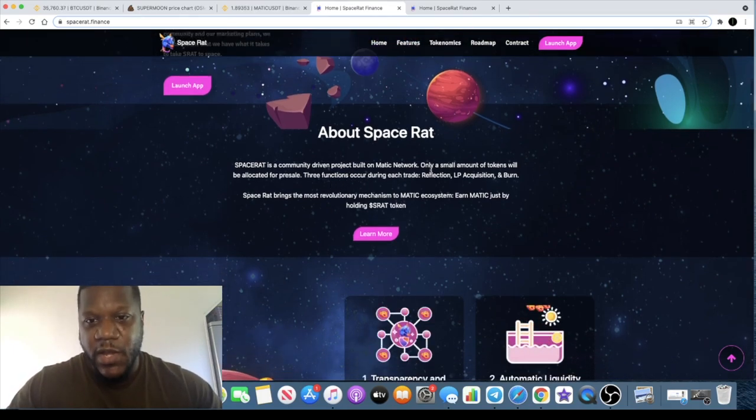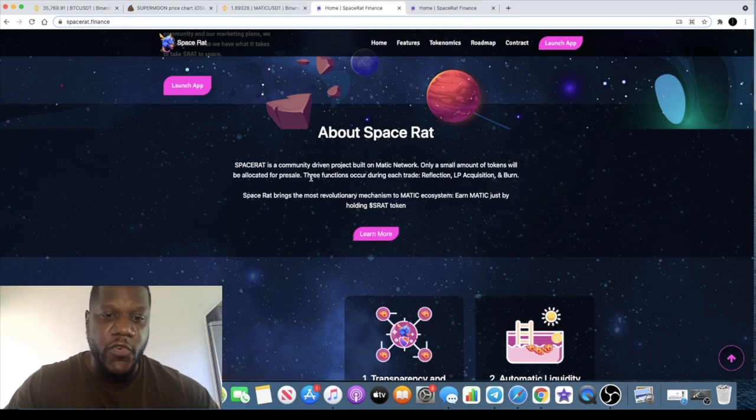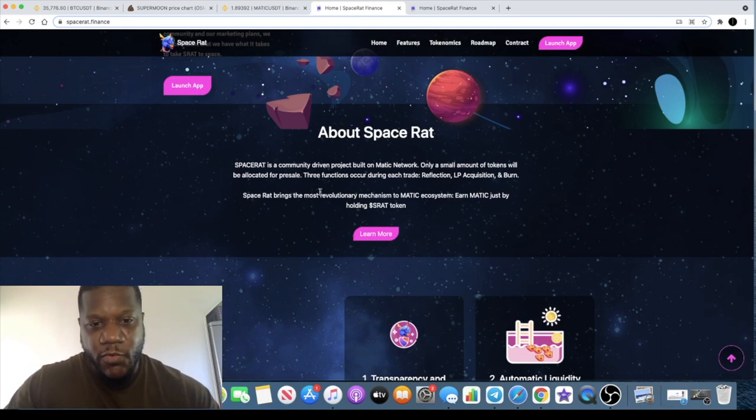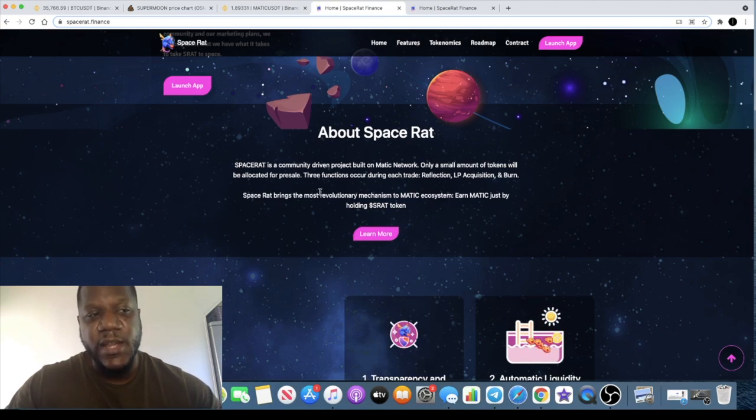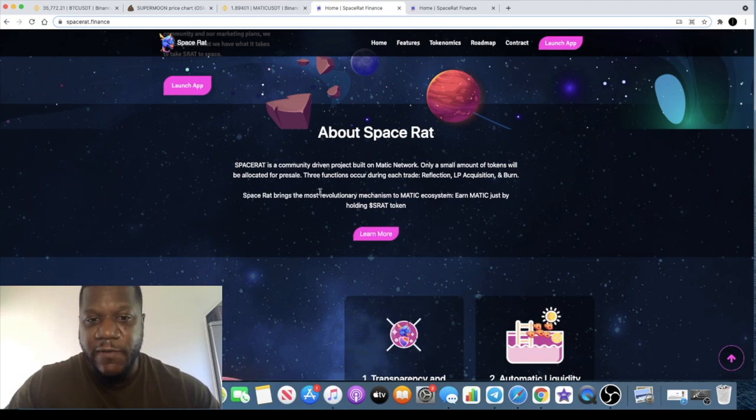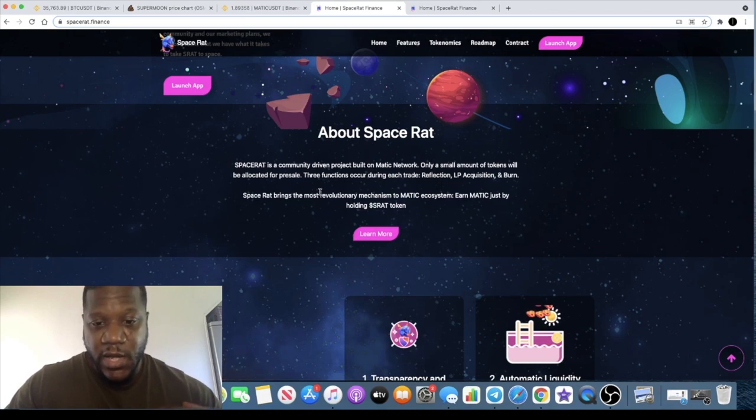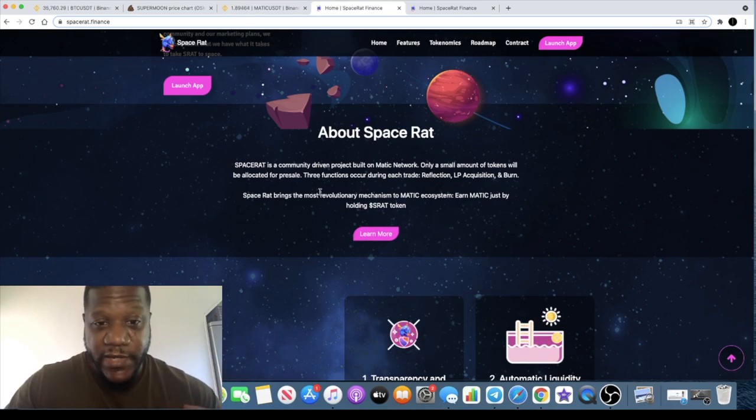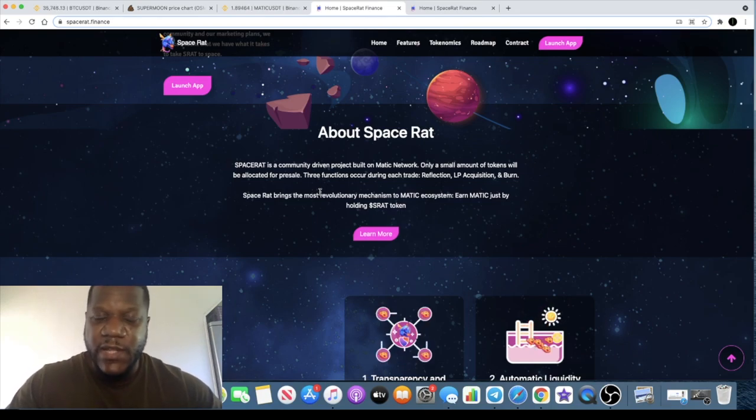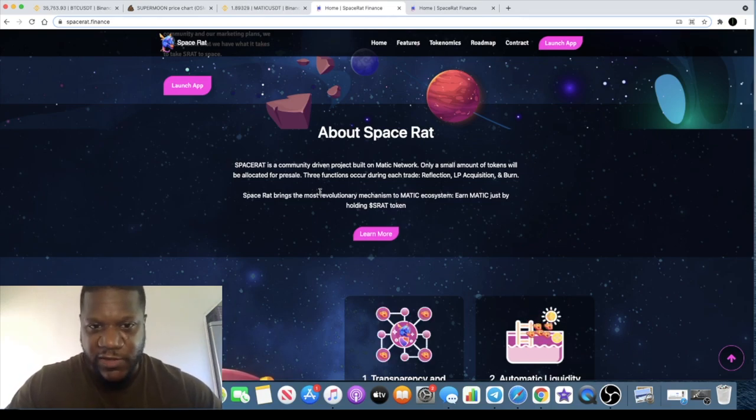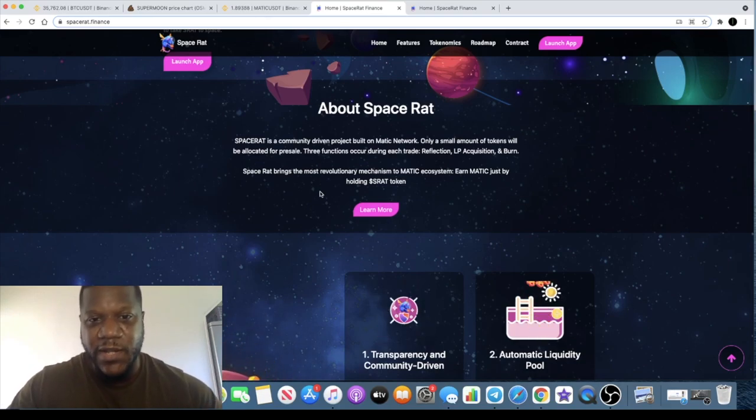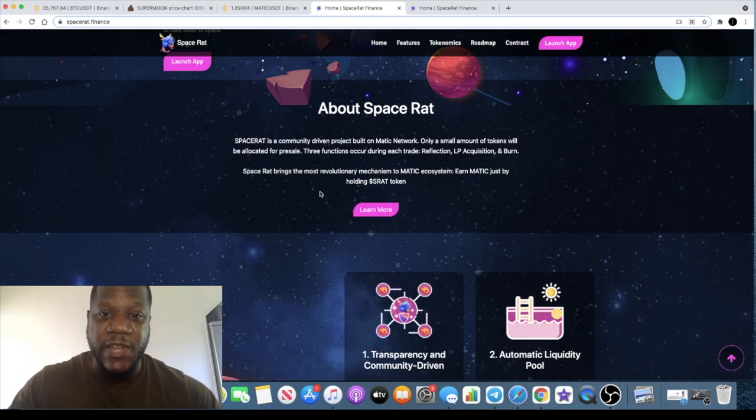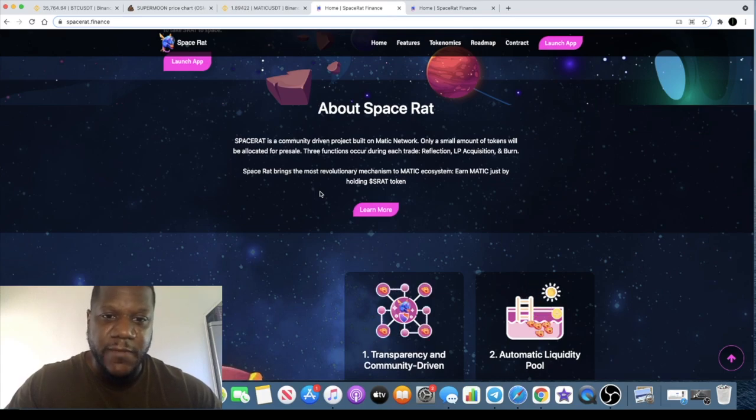Space Rat is a community driven project built on the Matic network. Only a small amount of tokens will be allocated for presale. There was only 100 people whitelisted, and it was a maximum of 125 Matic that we could have bought in that. Full disclosure, I did get whitelisted for that. I put my 125 Matic which works out about $250 or something like that, so not very huge. No big dump when it comes out the gate, it's going to be listed at the same price as well.